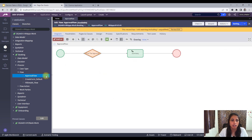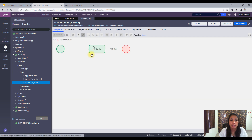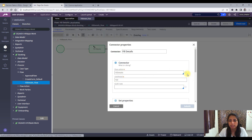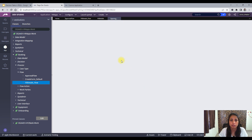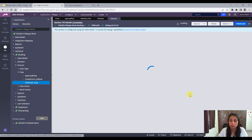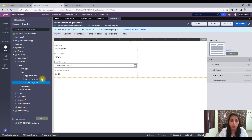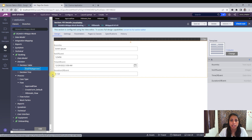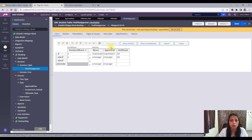Let's save it. So the previous step before this approval flow is the fill details flow. In this flow, we are basically adding all the properties. In this section, we have a few details like the room number, the number of guests, time of event, and duration of the event. And coming to our decision table, we have the property 'duration of the event' on the basis of which we are going and returning the values.